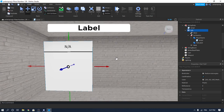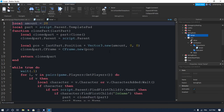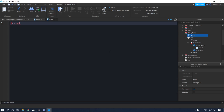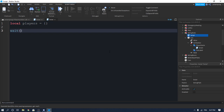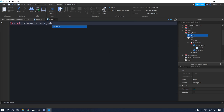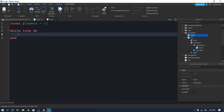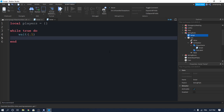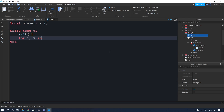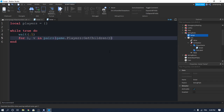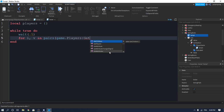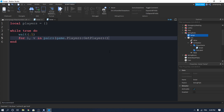Now enter our main script and delete everything in it. Create a variable for all of the players in the game — a local empty table: local players = {}. Put a while true do loop, add a wait of 0.1 seconds each time we loop, then loop through with: for i, v in pairs(game.Players:GetPlayers()) do. Use GetPlayers — it's much better than GetChildren.